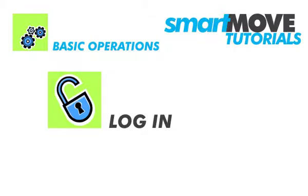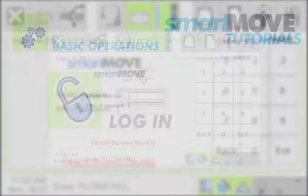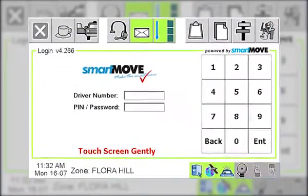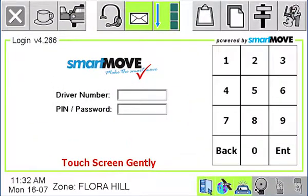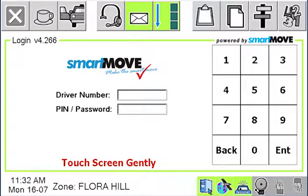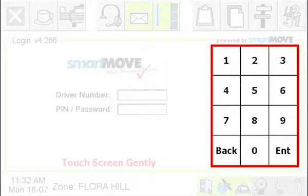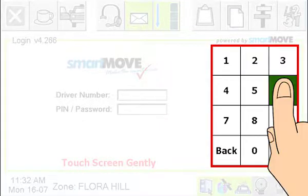You must log in to use Smart Move, as this tells the system who is driving the car. You cannot use Smart Move until you have logged in. Once you are logged in, everything that happens with the car is linked to you, so don't let anyone else log in as you and make sure you log out when you've finished your shift. To log into the system, enter your own driver number using the number keypad on the screen.